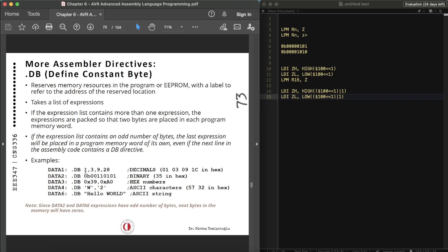You can see examples where we can define decimals, binary, hex, ASCII characters, and ASCII strings — these are all valid formats for .DB. Now I want to do a simple example related to .DB before we move further.